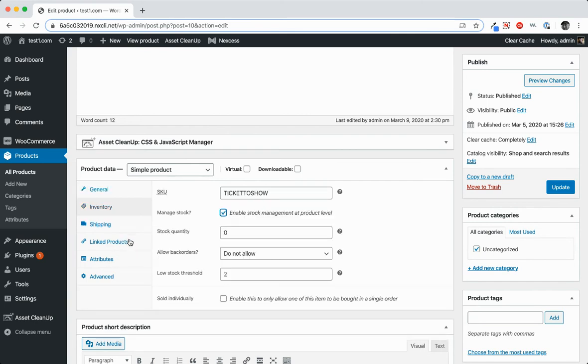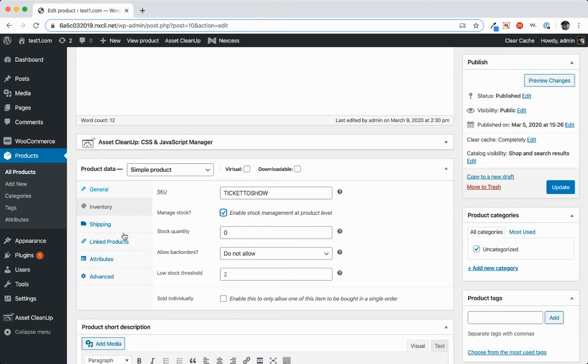In this case, we don't want to ship the ticket to the user. We actually want to provide a ticket confirmation that they can then show at the entrance. So in that case, we would select virtual.